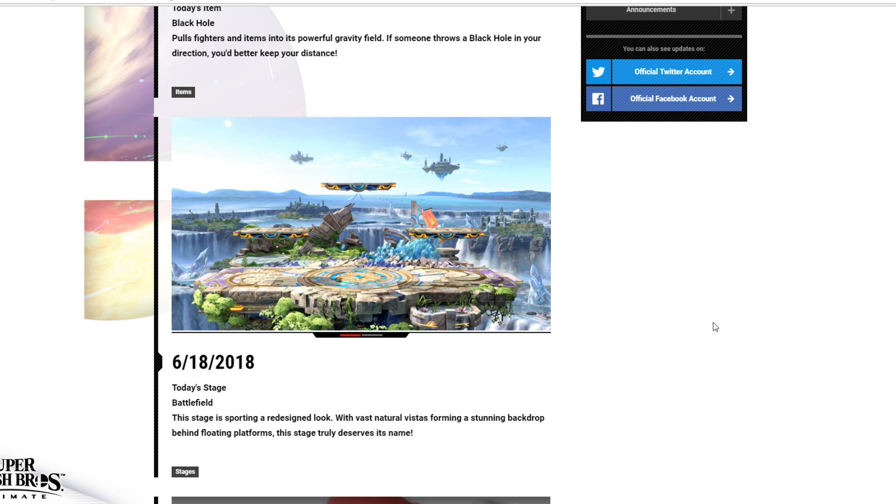So today is June 18th, 2018, and we actually have two updates today, but starting off, today's stage: Battlefield.